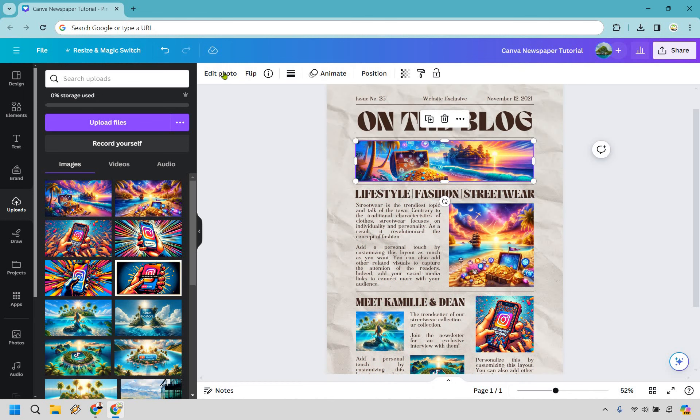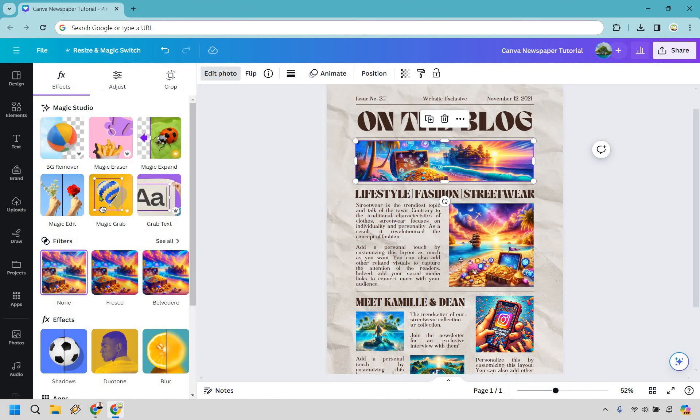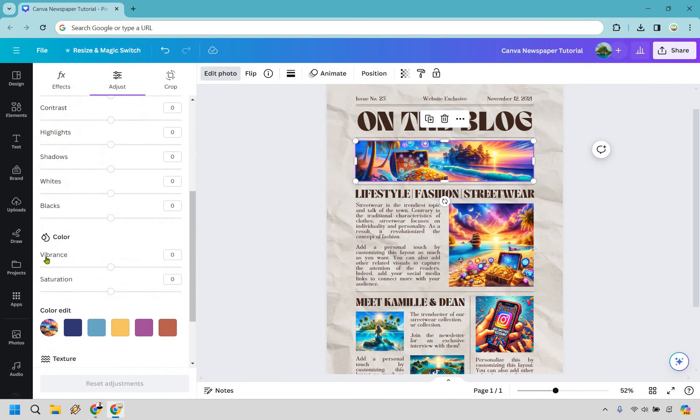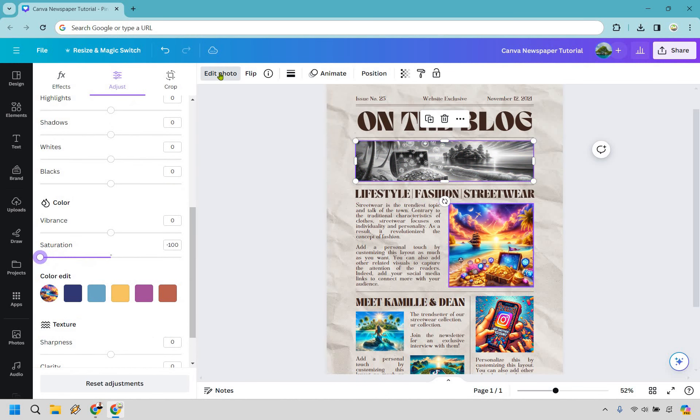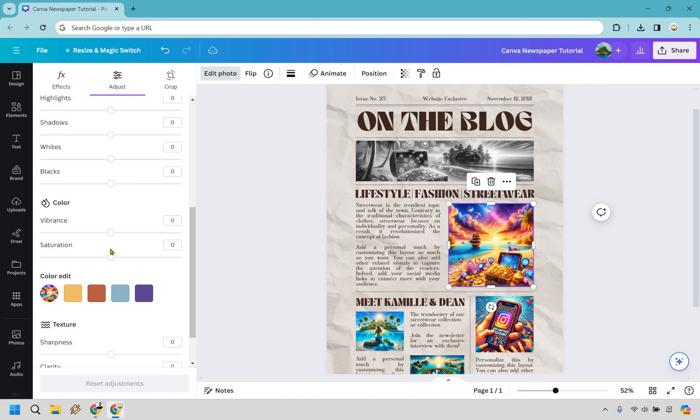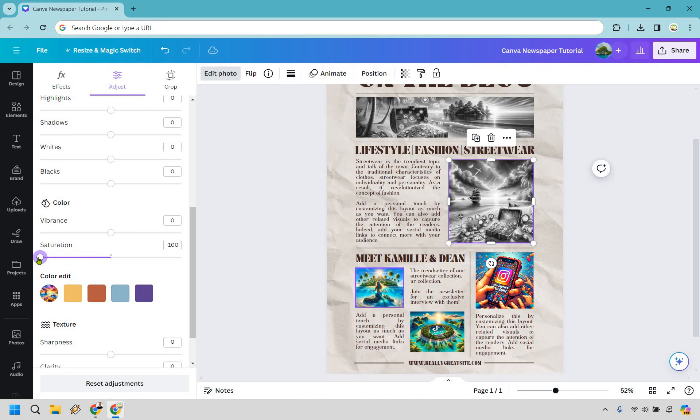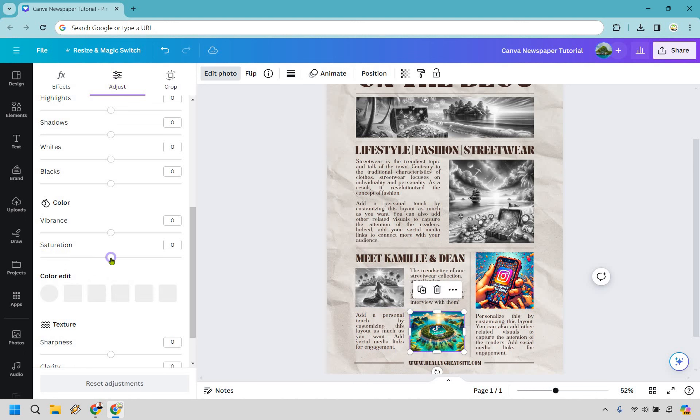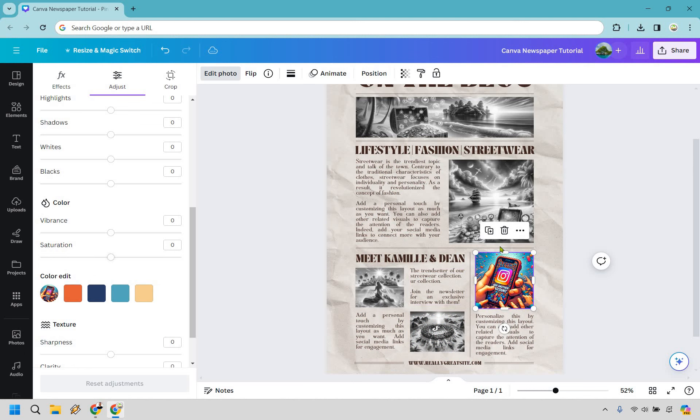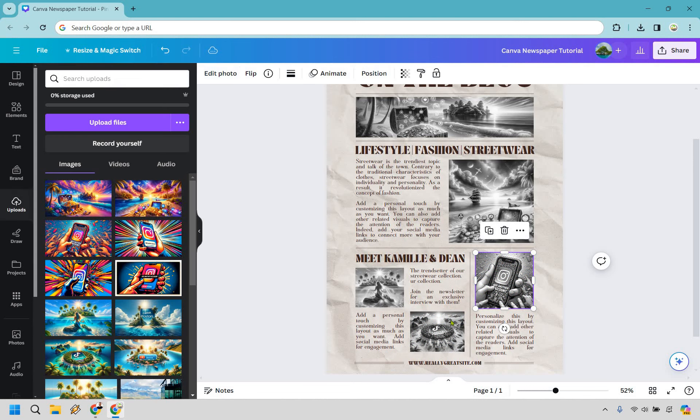Like I said before, we can change with edit photo, we can go to adjust saturation and just like that we now have that newspaper vibe. It's already on saturation, perfect. So I can go there, I can go there, I can go there, and I can go there.